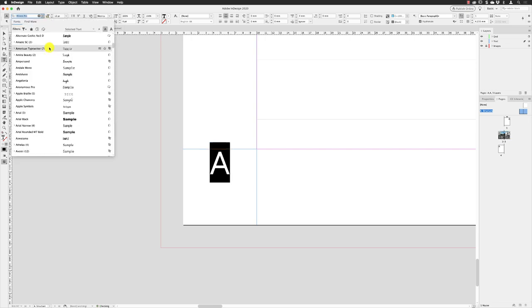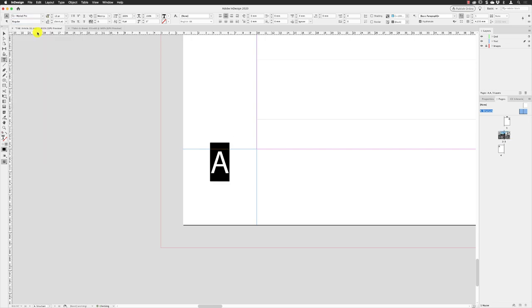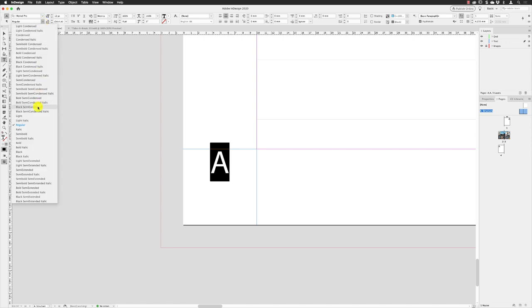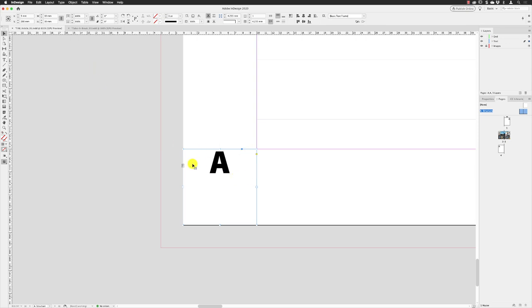To Myriad Pro at the top of the list in here, so Myriad Pro. Change the style of that to black, and then I'm gonna hit the escape key on the keyboard. And then it's still got the text frame active.